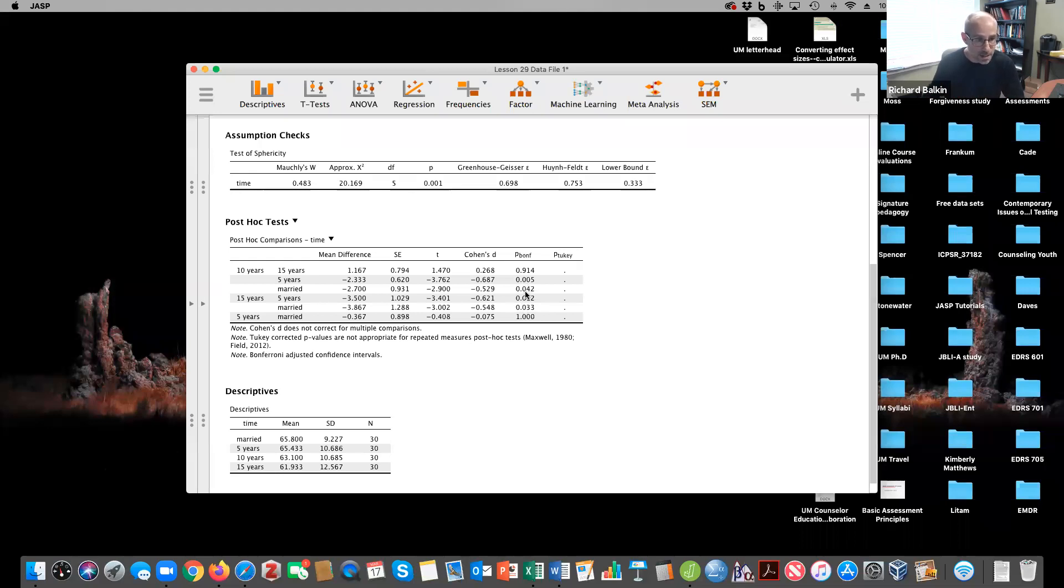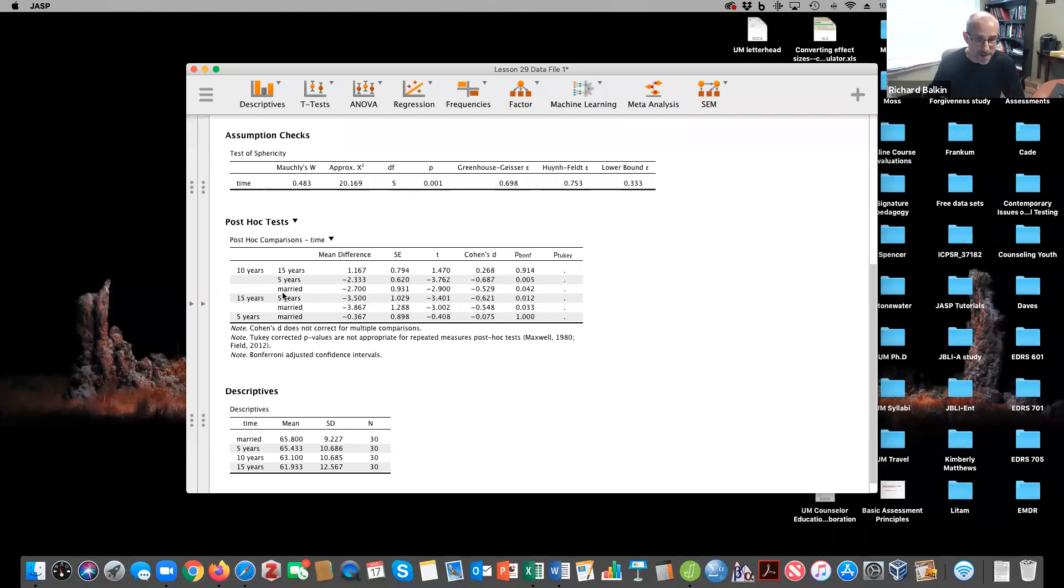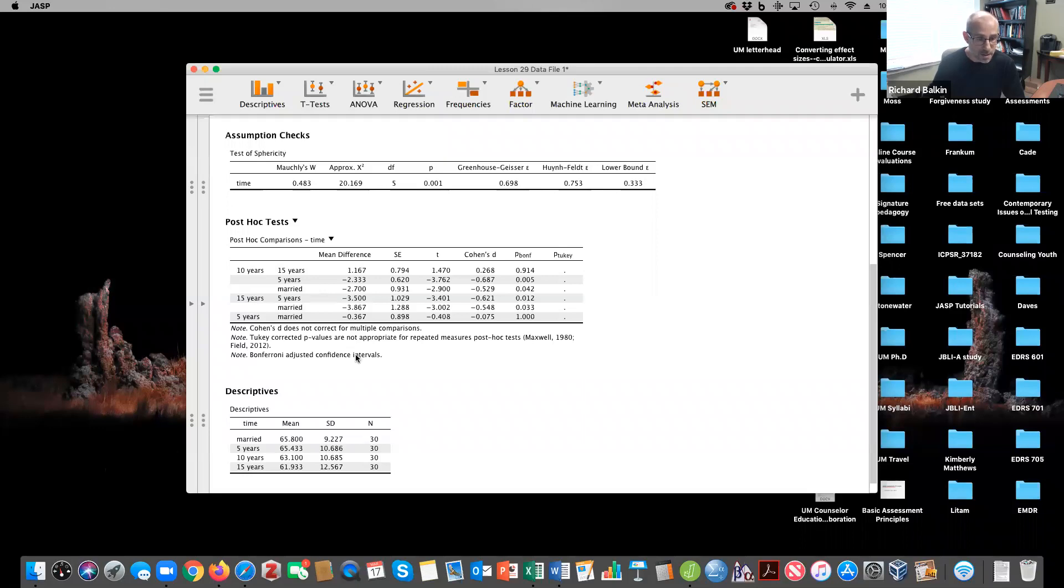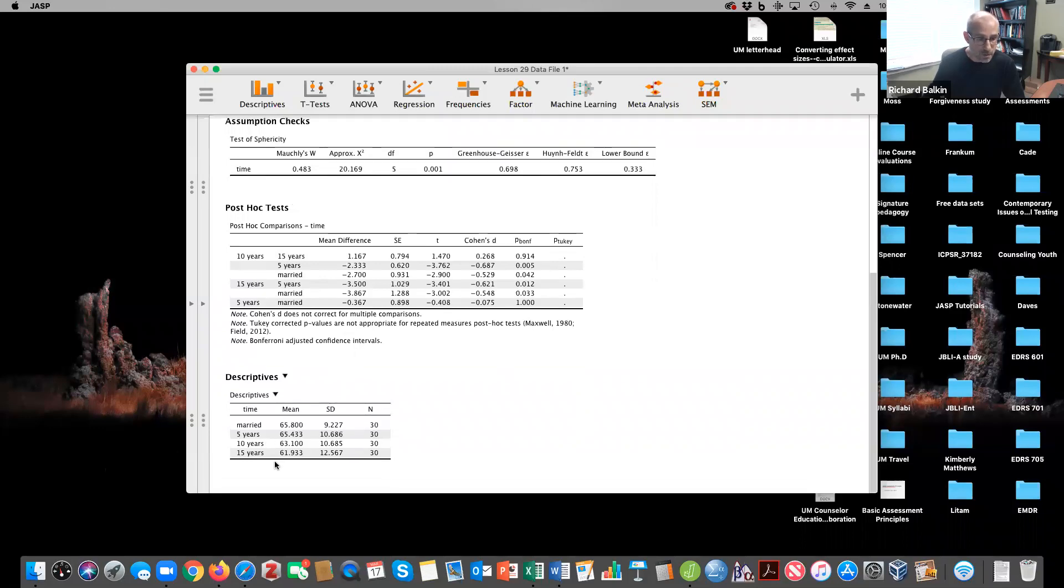People might seem a little happier at five years and 15 years. Why? Because that effect size is negative, and marital satisfaction appeared to decrease. So it's lower here and higher here. And how do we know that? Well, we can look and see it's highest at married and five years, and then it decreased afterwards.